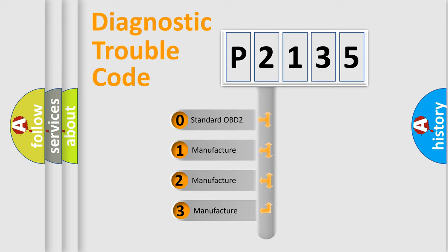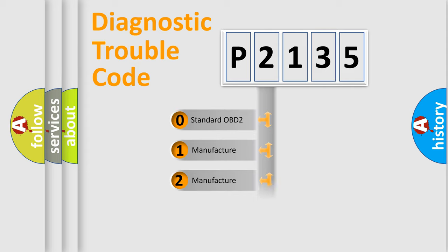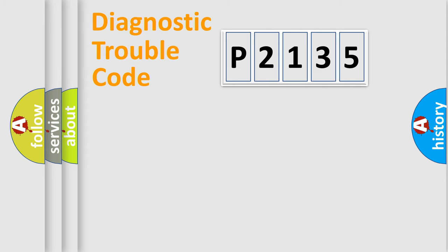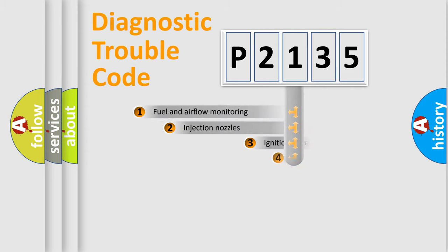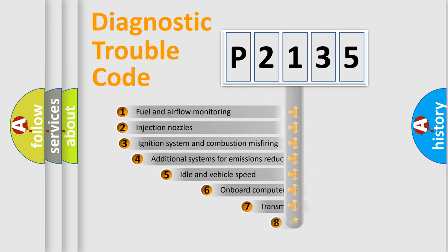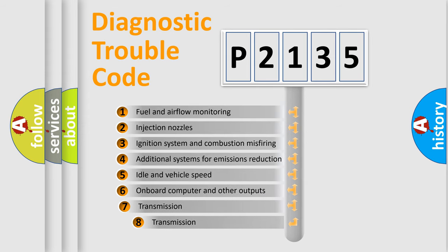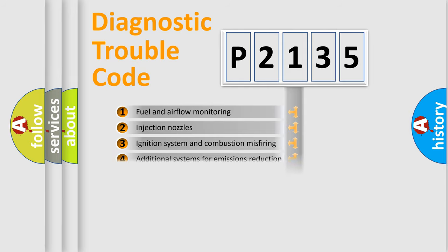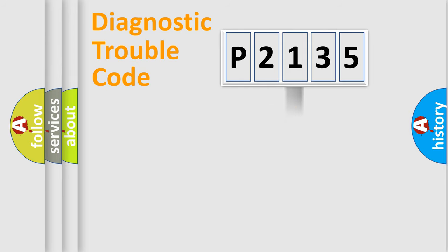If the second character is expressed as zero, it is a standardized error. In the case of numbers 1, 2, or 3, it is a manufacturer-specific expression of the car-specific error. The third character specifies a subset of errors. The distribution shown is valid only for the standardized DTC code.